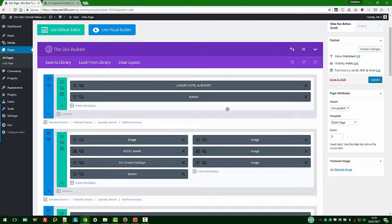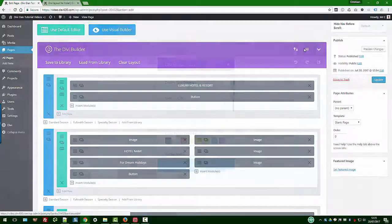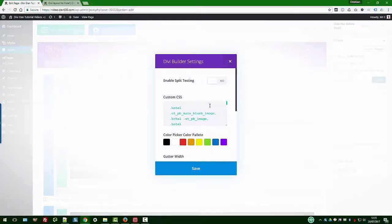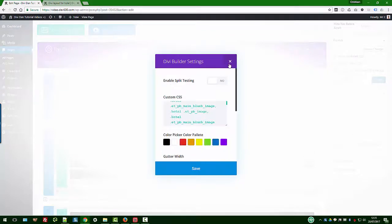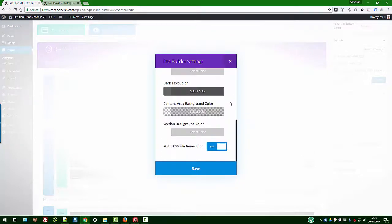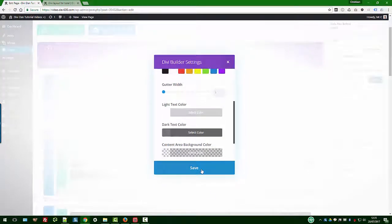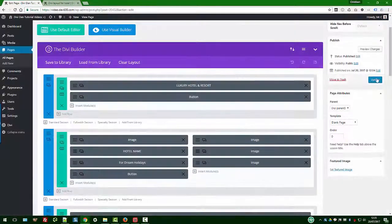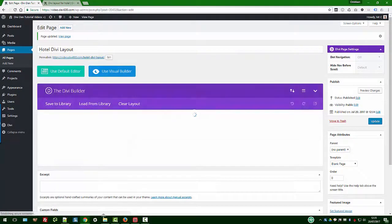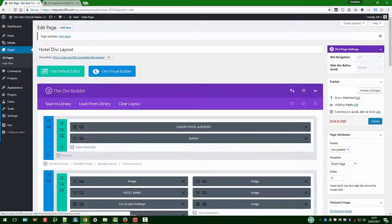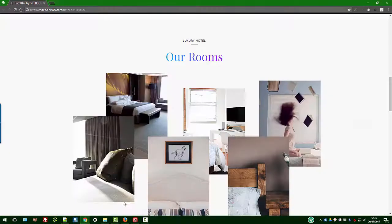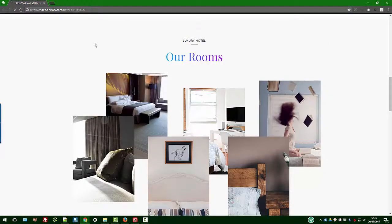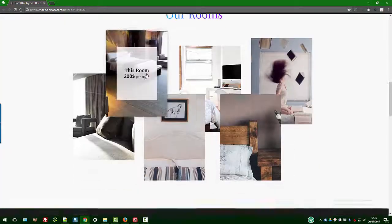In this case what we need to do is just update the gutter width. Let's scroll there. There we go, gutter width needs to be down to one, then you click save. Let's click update and then we can go back to our page here. We can do ctrl shift R, shortcut for reload.